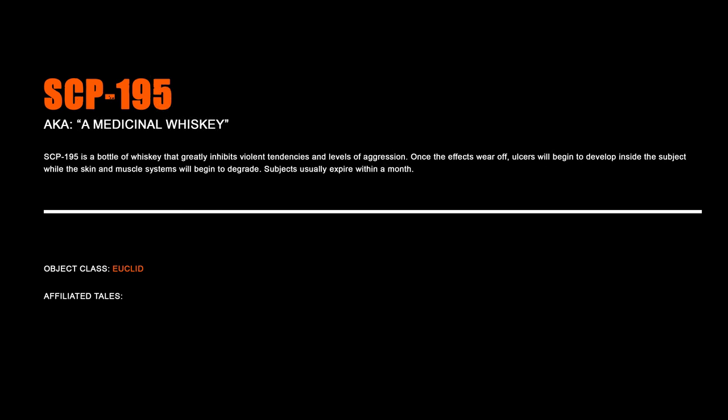SCP-195, A Medicinal Whiskey. SCP-195 is a bottle of whiskey that greatly inhibits violent tendencies and levels of aggression. Once the effects wear off, ulcers will begin to develop inside the subject while the skin and muscle systems will begin to degrade. Subjects usually expire within a month.